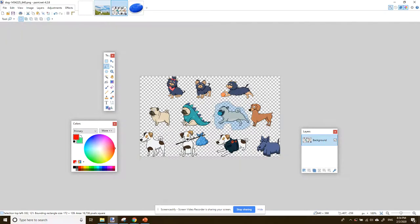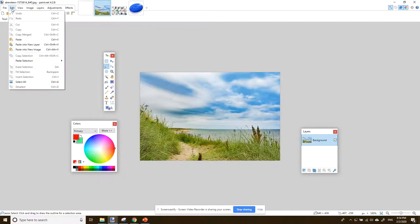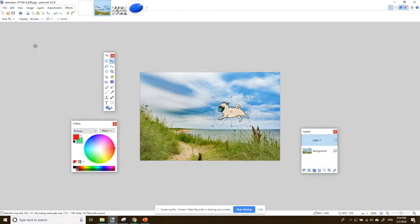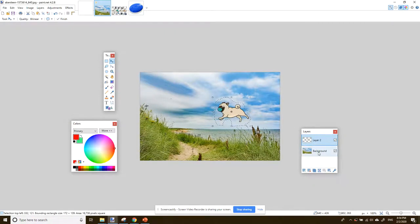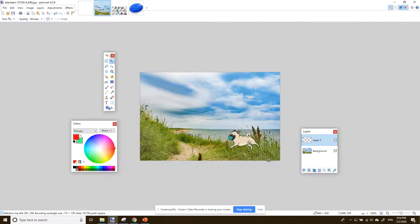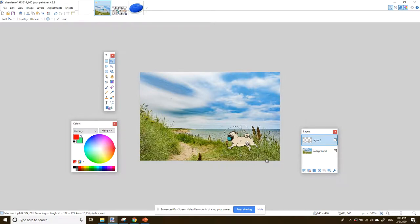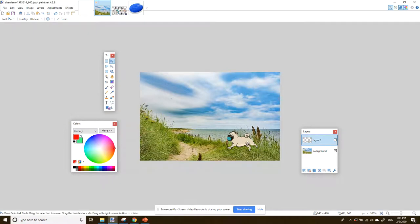And then I'm going to click onto my background. I'm going to go to the edit menu and click on paste into new layer. Now, this is important. Watch what happens. So the pug appears and on the right hand side in the layers pane, we've got a background and we've got layer two. Layer two is our pug. So I'm going to place him there. And to get rid of the selection, the little dotted lines, I'm going to press the escape key.